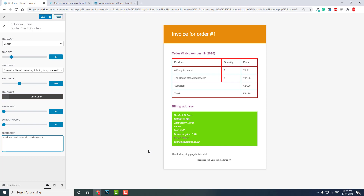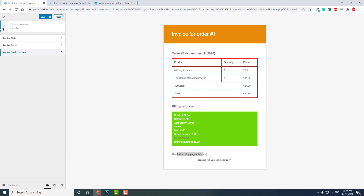You can adjust all of this footer content. Unlike the order details, this is not dynamic content, so you can change and customize it freely.